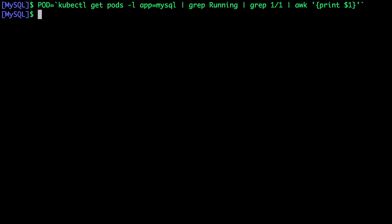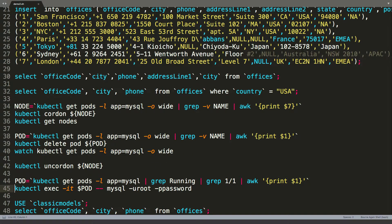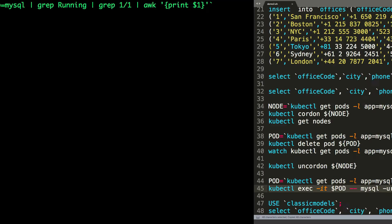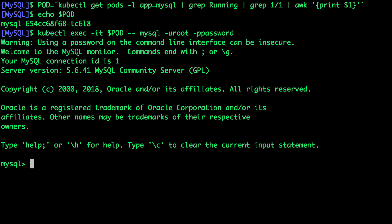So now the pod is available in this environment variable. Now, let's go ahead and query the database. So I'm going to invoke the MySQL shell.